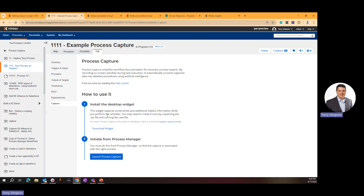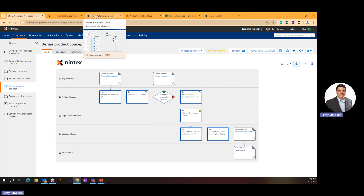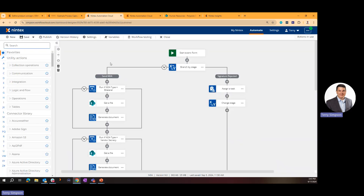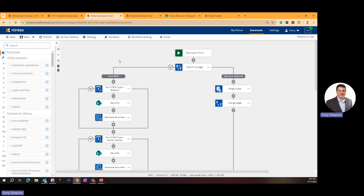That's Process Manager and Process Capture — Process Capture launches a recorder on a Windows machine, records what you're doing, and when done it builds the map automatically. Next we'll get into Nintex Automation Cloud, which is what I personally fell in love with back around 2008 when Nintex released these capabilities.